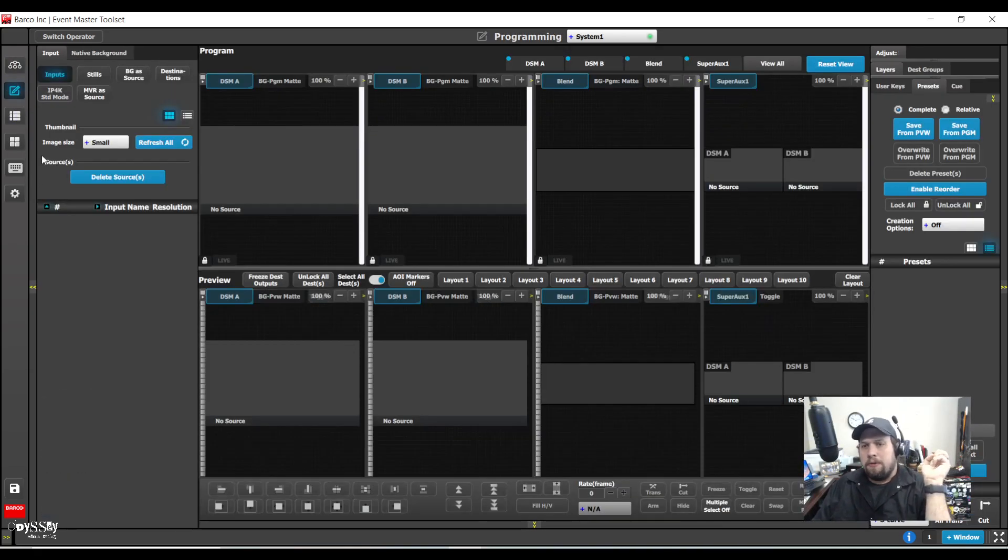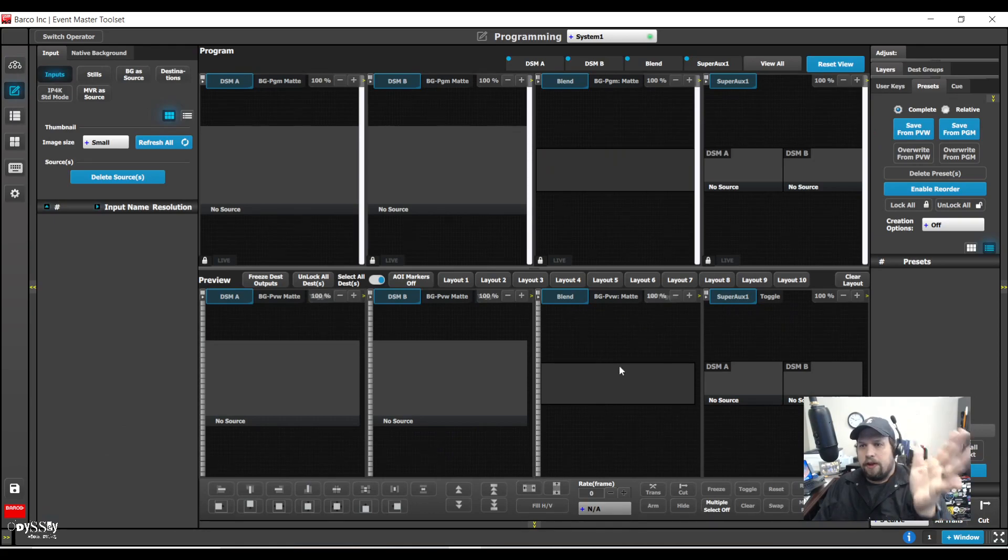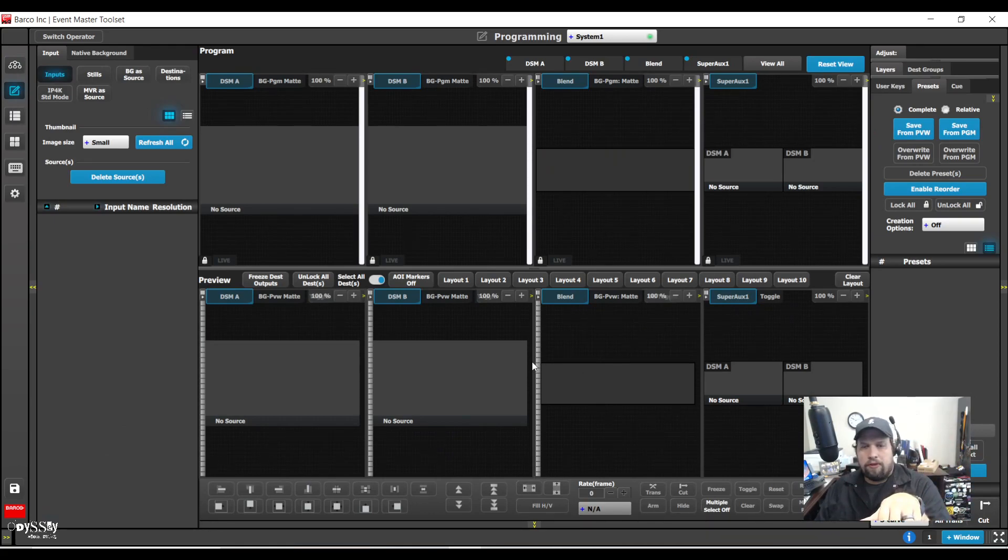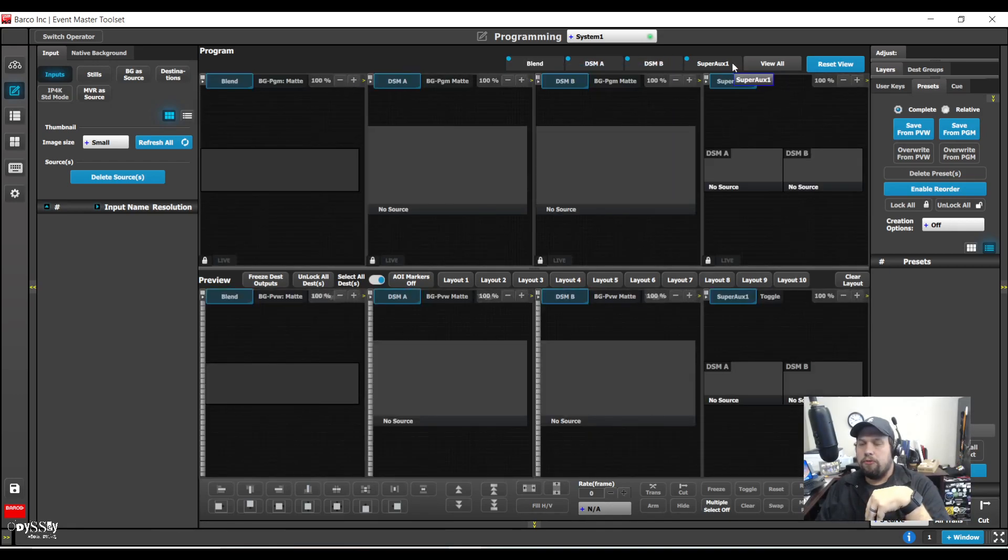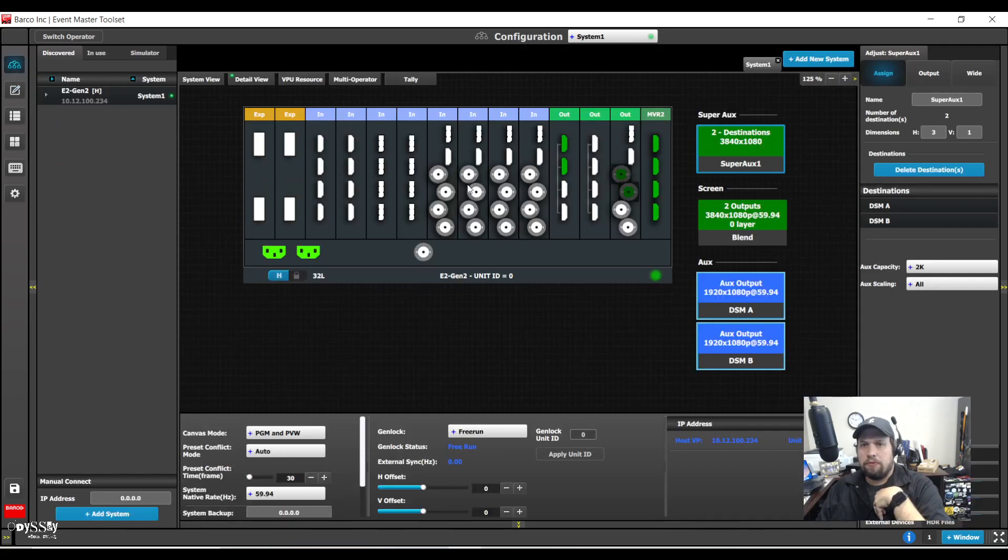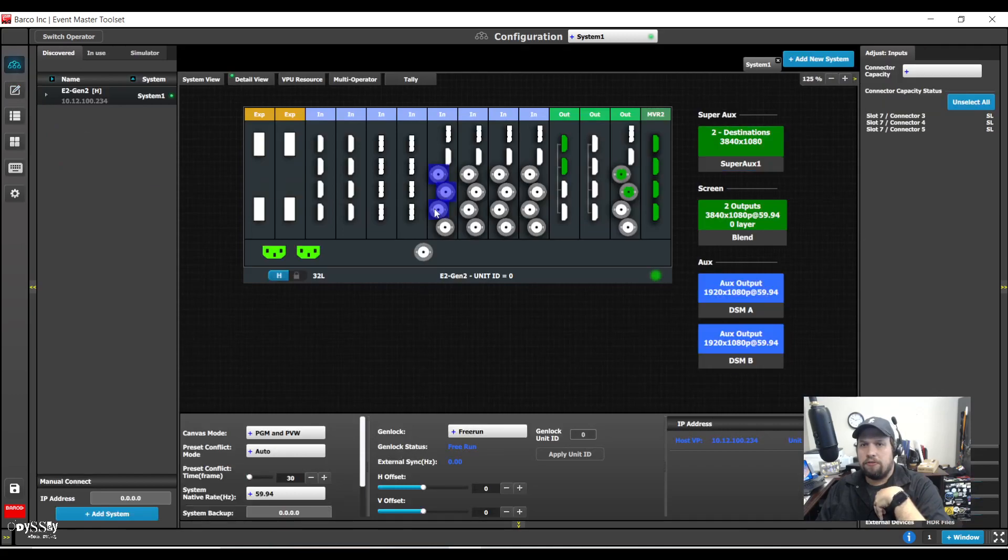If I go to my programming page, sure enough, I have all my screens arranged. I have dsma, dsmb, blend, and super destination or super aux. So let me build some input sources as well just to say that I did.